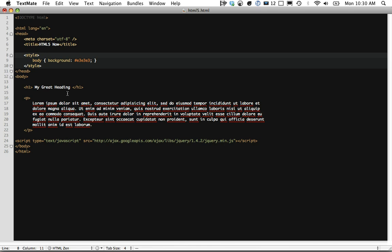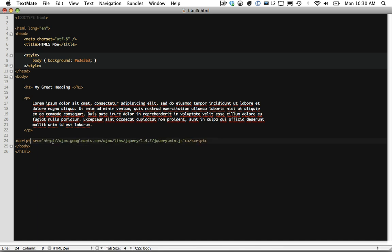Next step: let's come down to the bottom. The same thing with style holds true for script tags, so we can just get rid of this. You can get rid of this in your projects right now — just go into your projects, get rid of it, smaller file size.